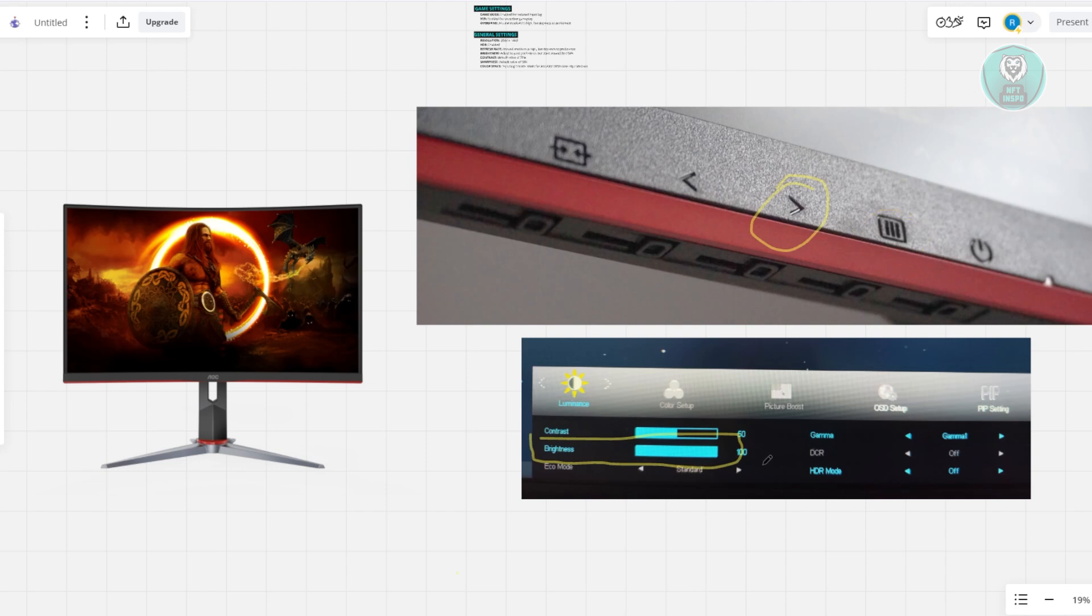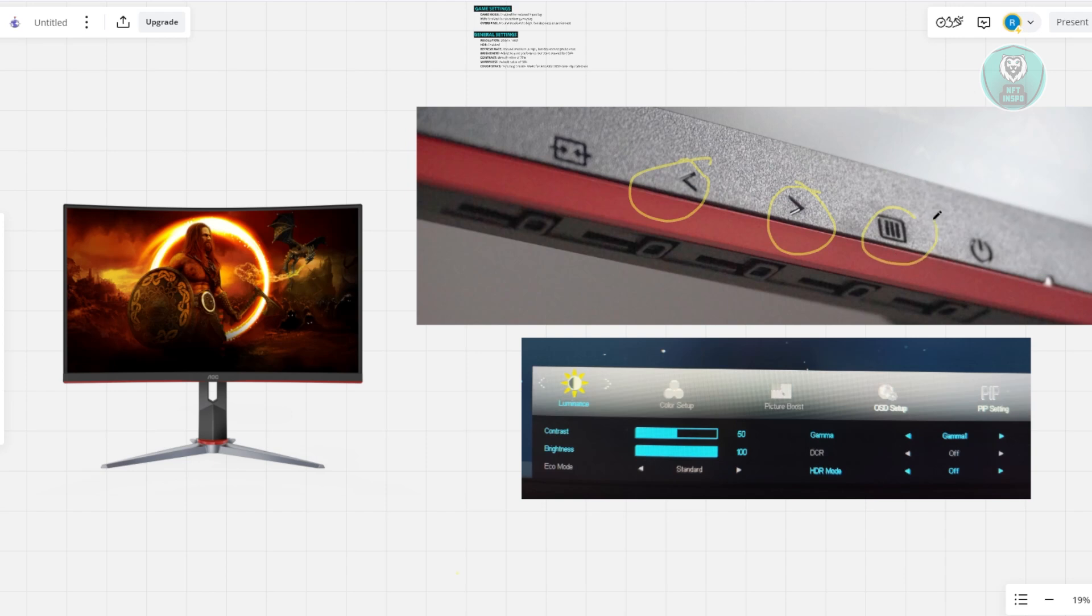Once it's highlighted, you can use the forward or back buttons to change the brightness. Once you're good, press the menu icon again. You can exit by pressing the last button you see here until the pop-up disappears from your screen.